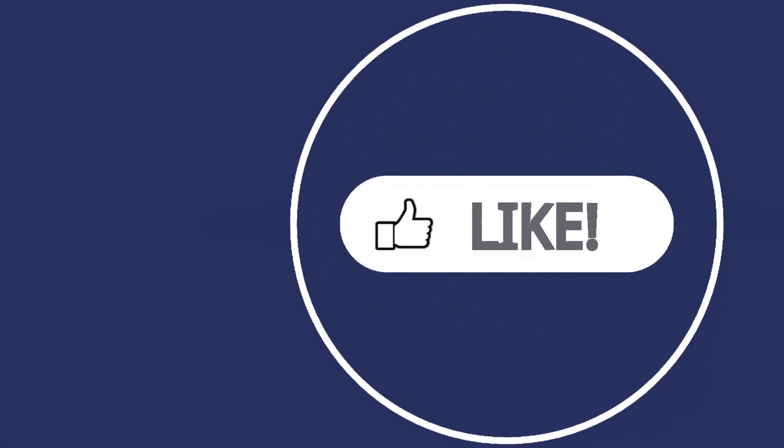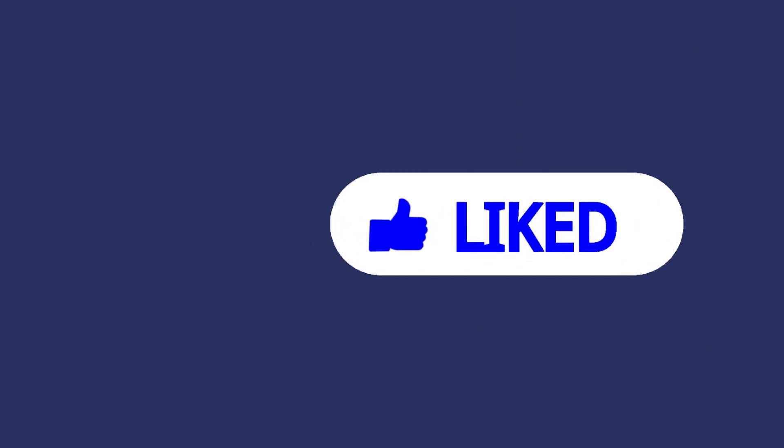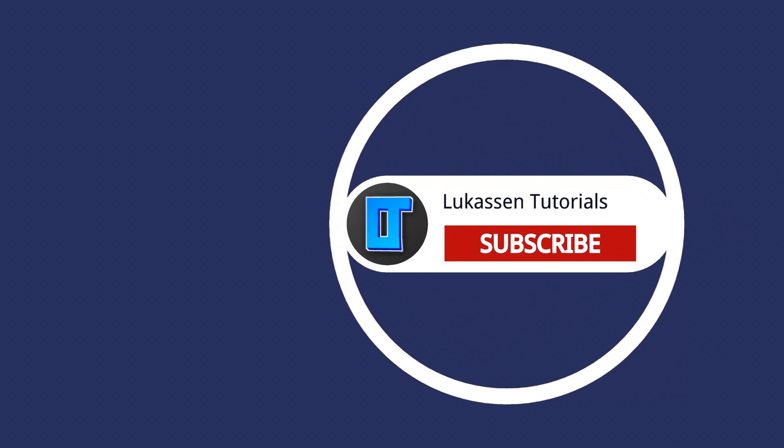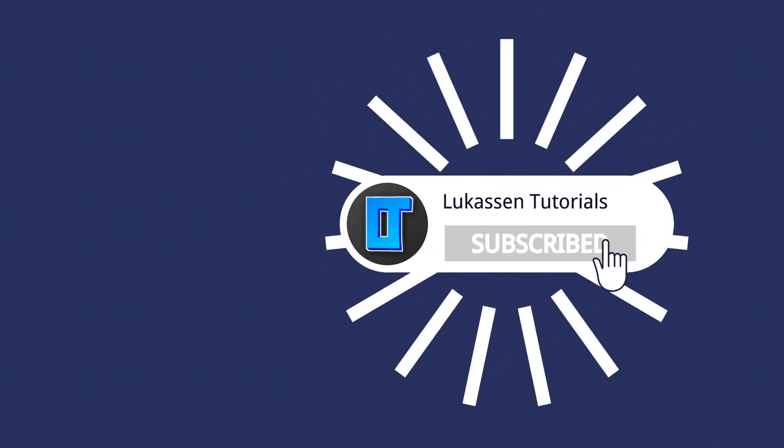If you found this video helpful let me know by leaving a like or subscribing to my channel for more tutorials about cryptocurrencies.